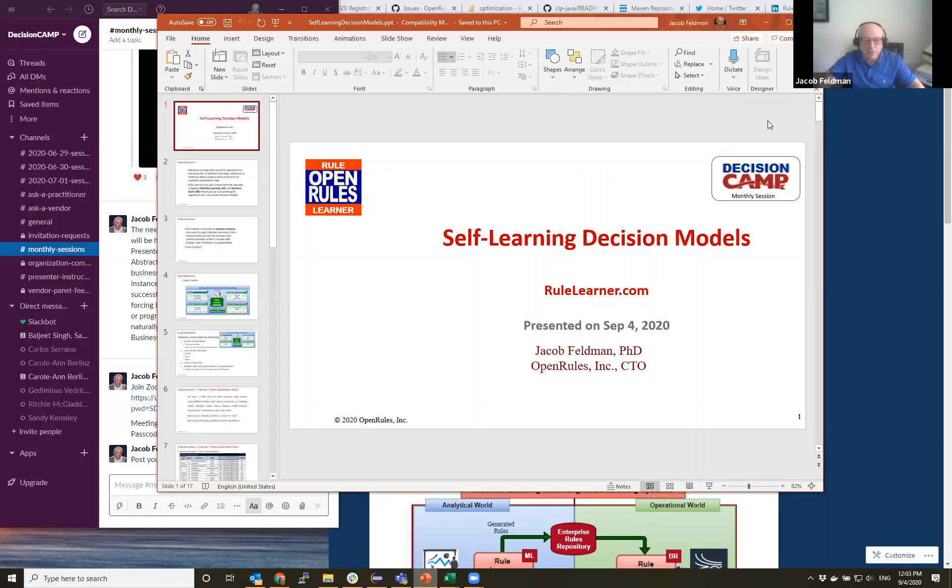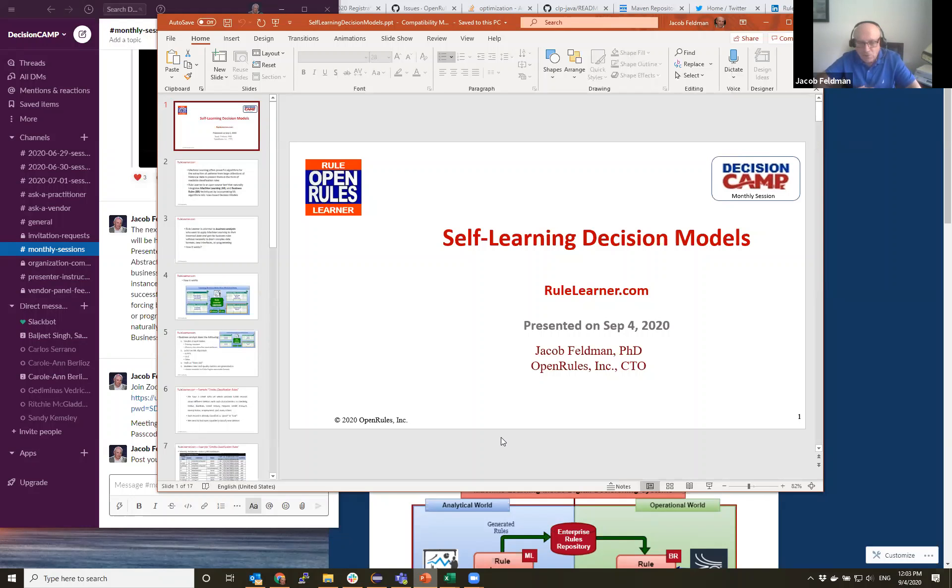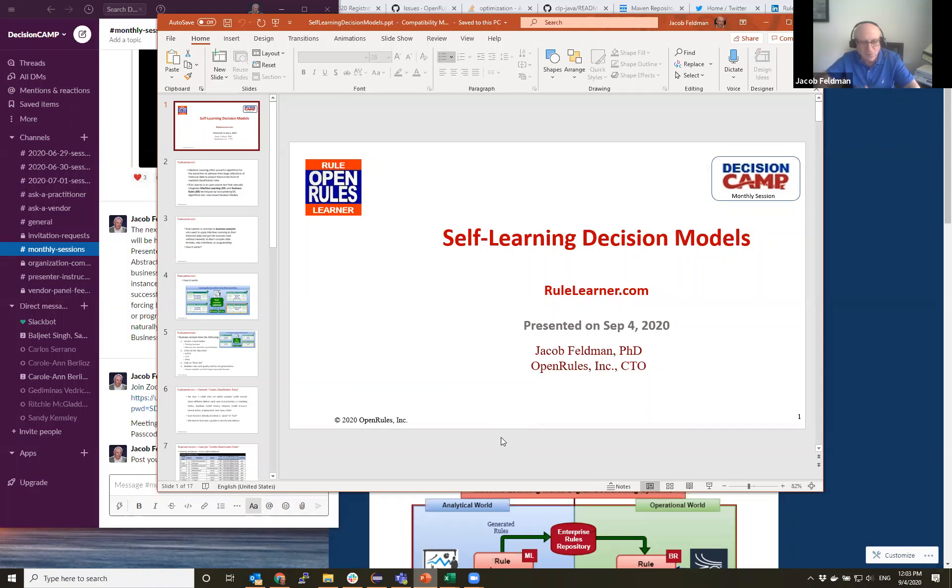Okay, so hi everybody again. I'm Jacob Feldman and today our next monthly session of Decision Camp as we decided to do it almost every month.